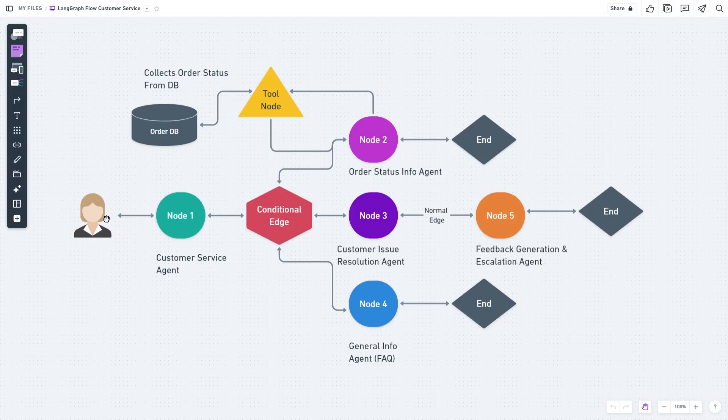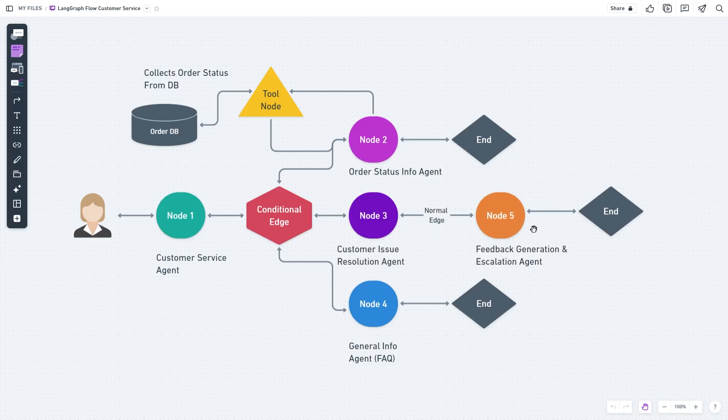Depending on the category or emotion of the client, this agent will create feedback and send it back to the client. If this is an escalation issue, it will tell the client to wait while our human agent takes over. Meanwhile, it will send an email or text message to the human agent.